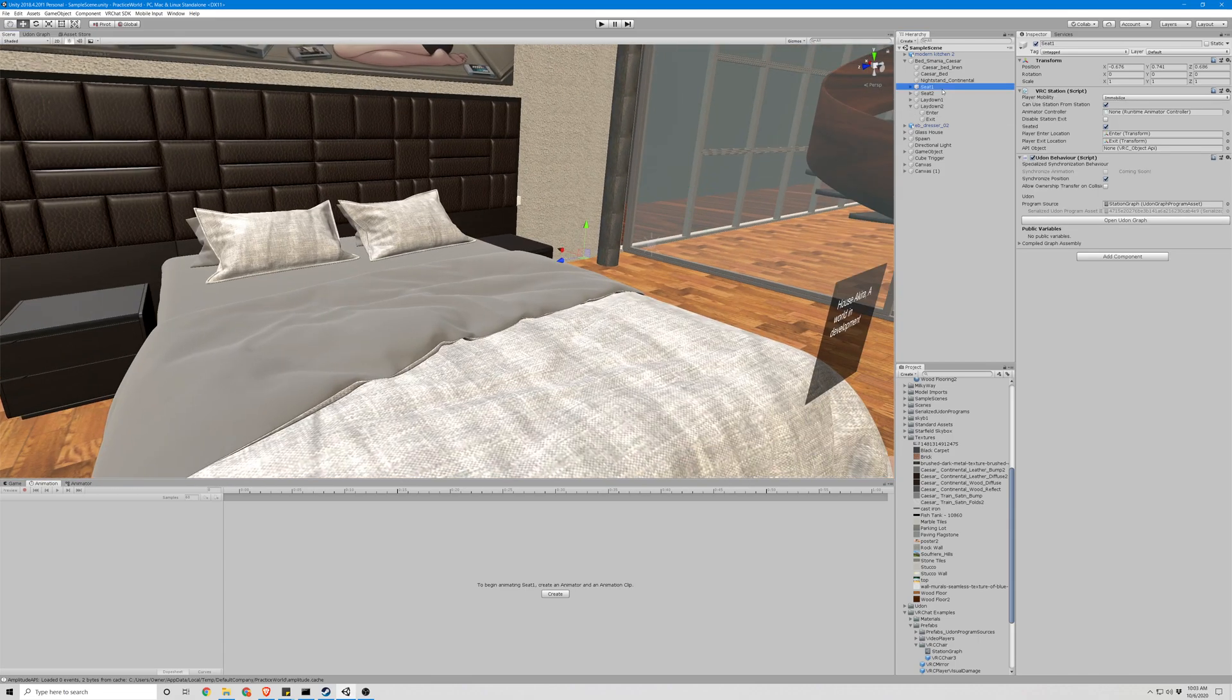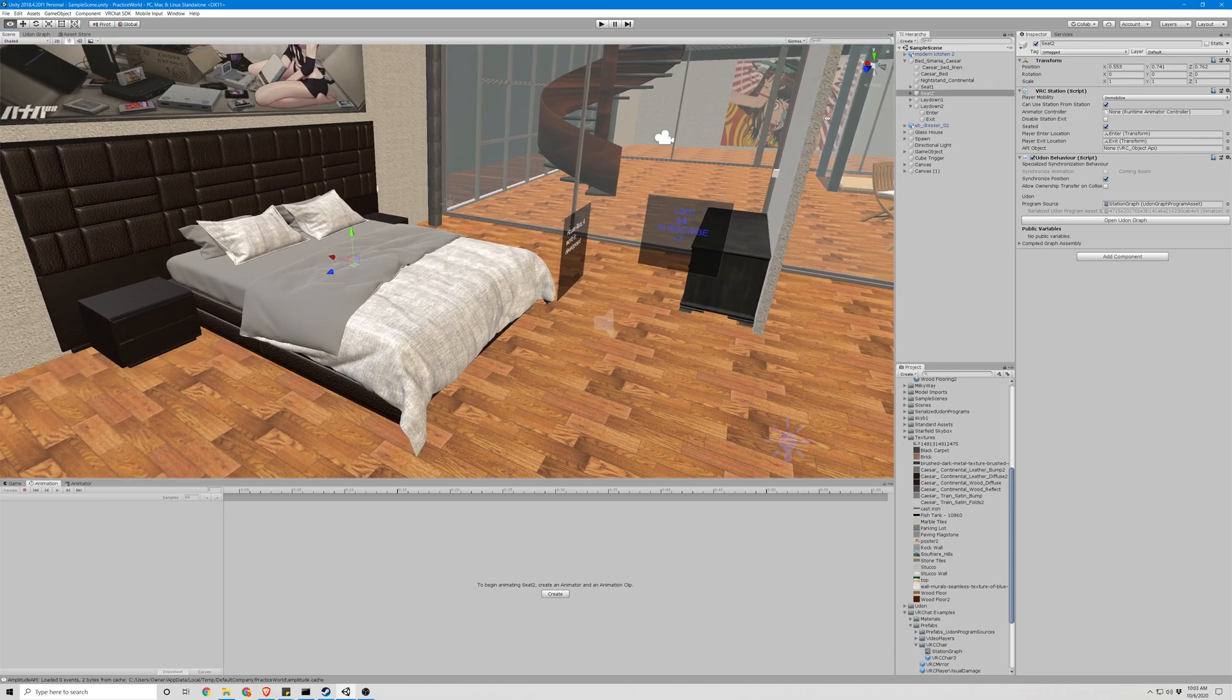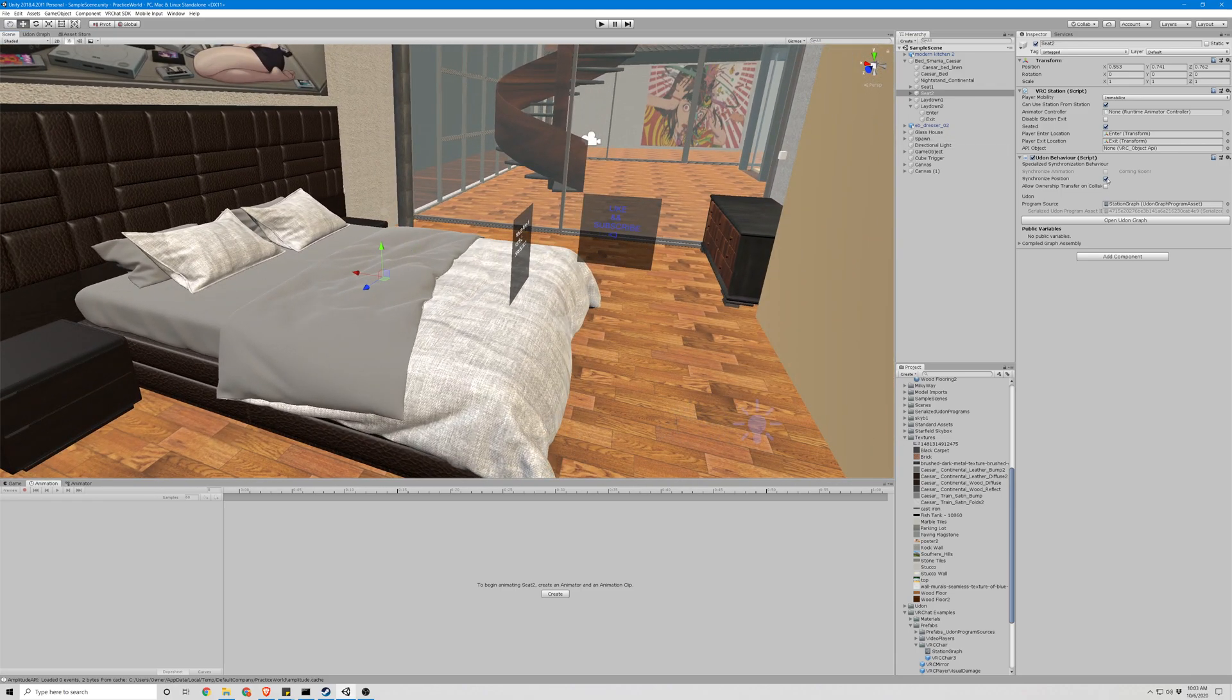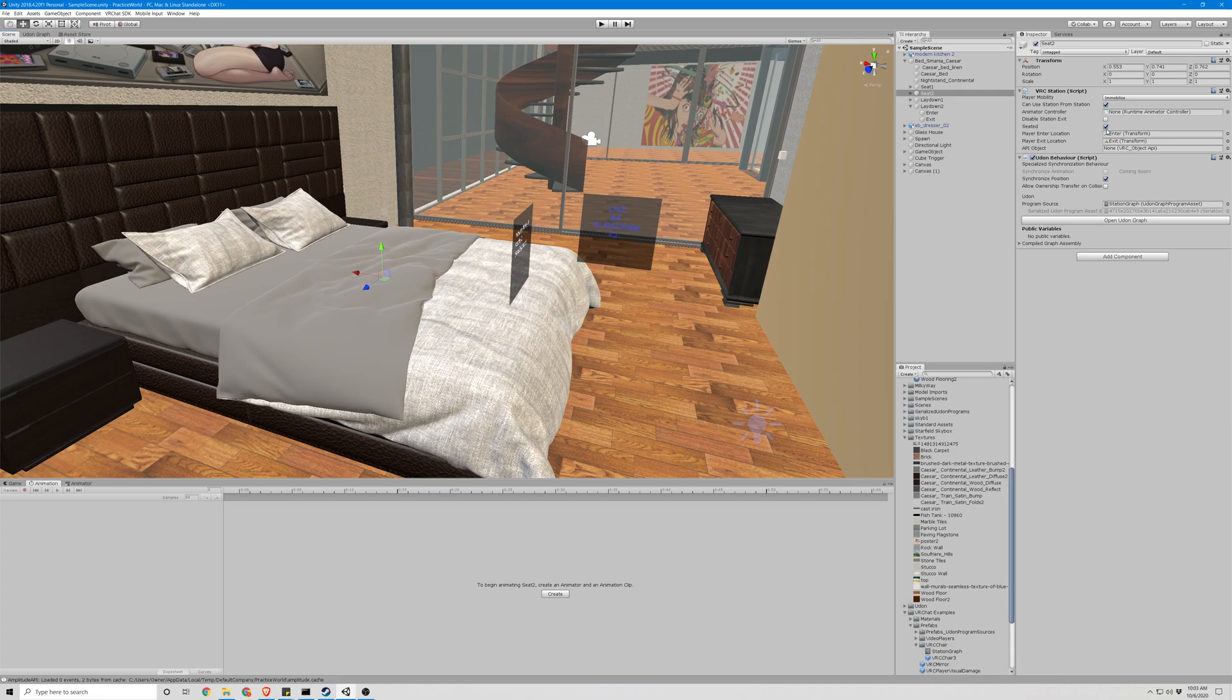If you wanted to add one of these seats, you simply just make another seated object with the seated down the same way. But that about covers it guys.